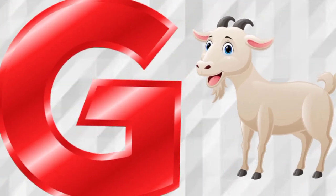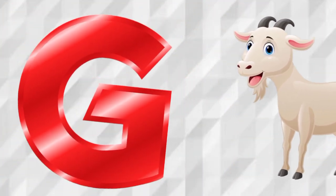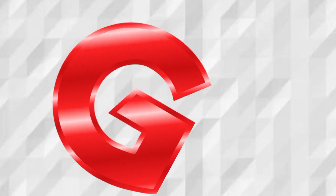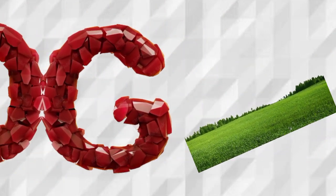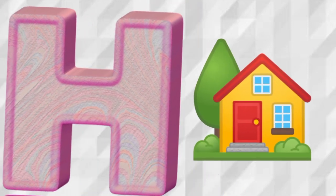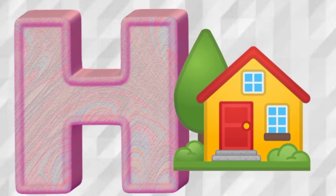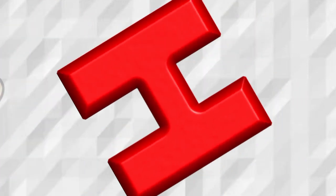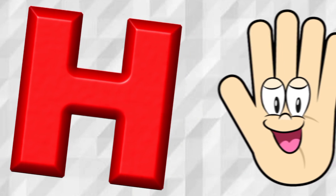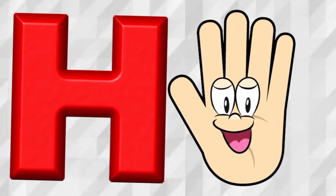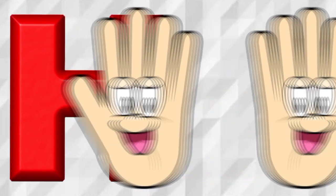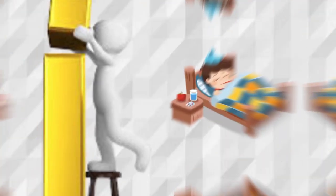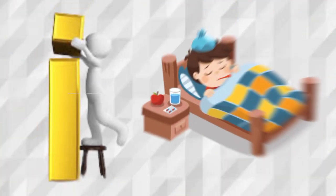G is for Goat, G, Goat. G is for Grass, G, Grass. H is for House, H, House. H is for Hand, H, Hand.